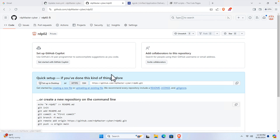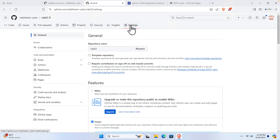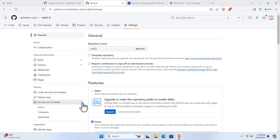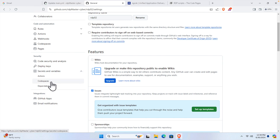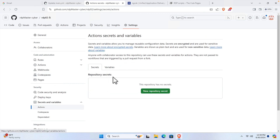Now we need to configure our authentication. We can easily do this from the Settings tab — click on Settings on the right side. On the left side you will find a few menu options. One of the options is 'Secrets and Variables' — click there and it will expand. From there you will find 'Actions', so click on that.